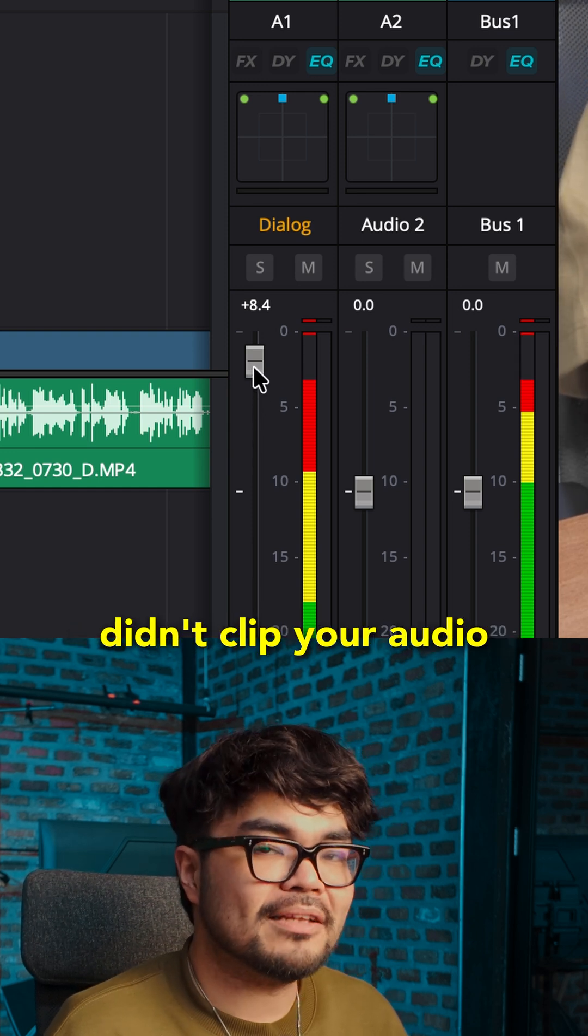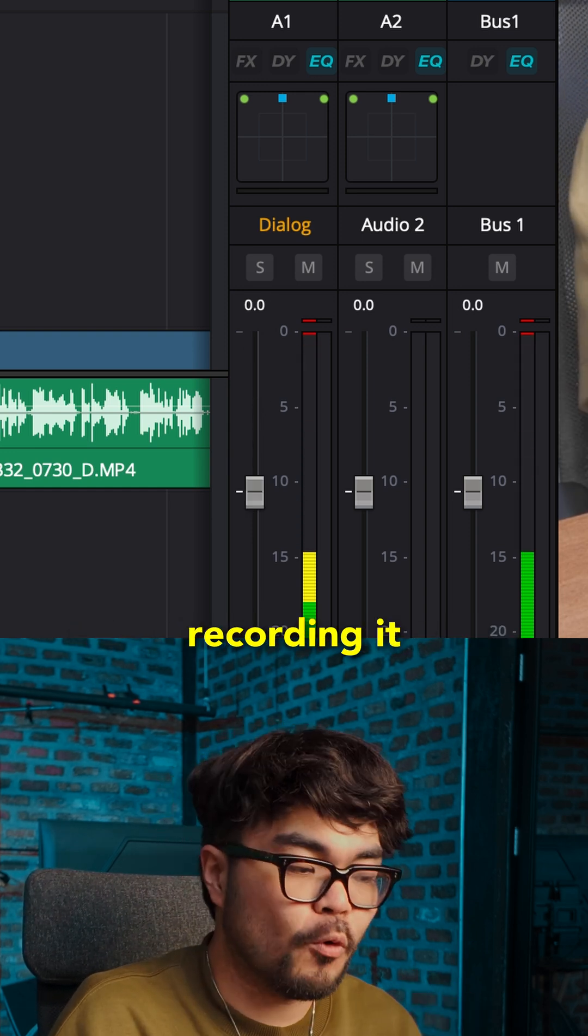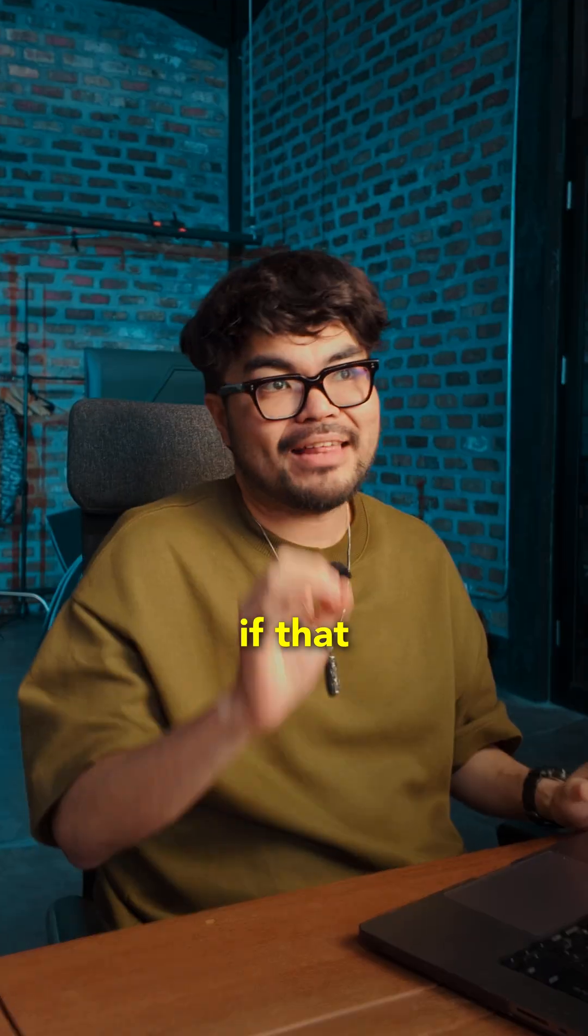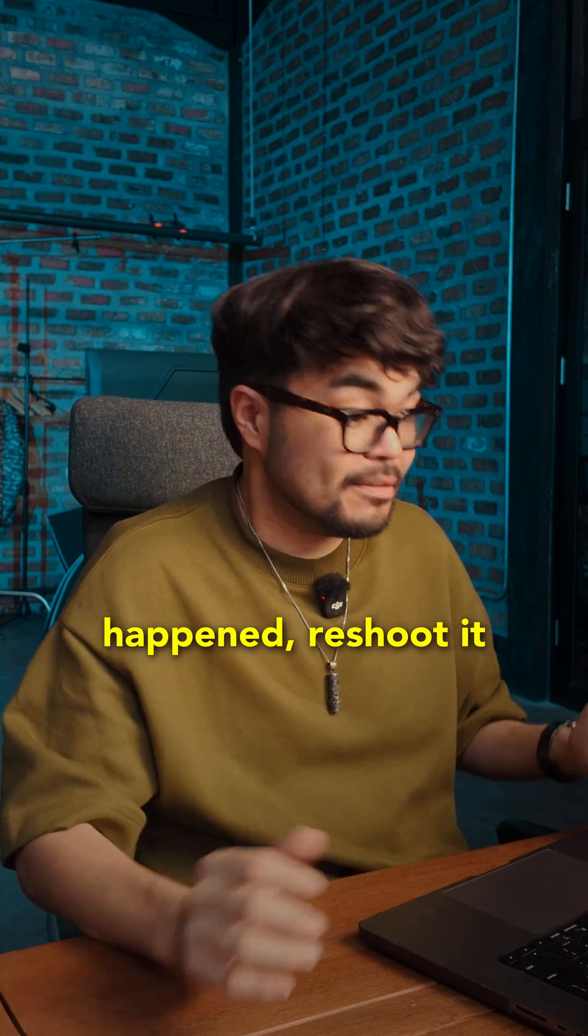And that is assuming you didn't clip your audio when you were recording it. If that happened, reshoot it.